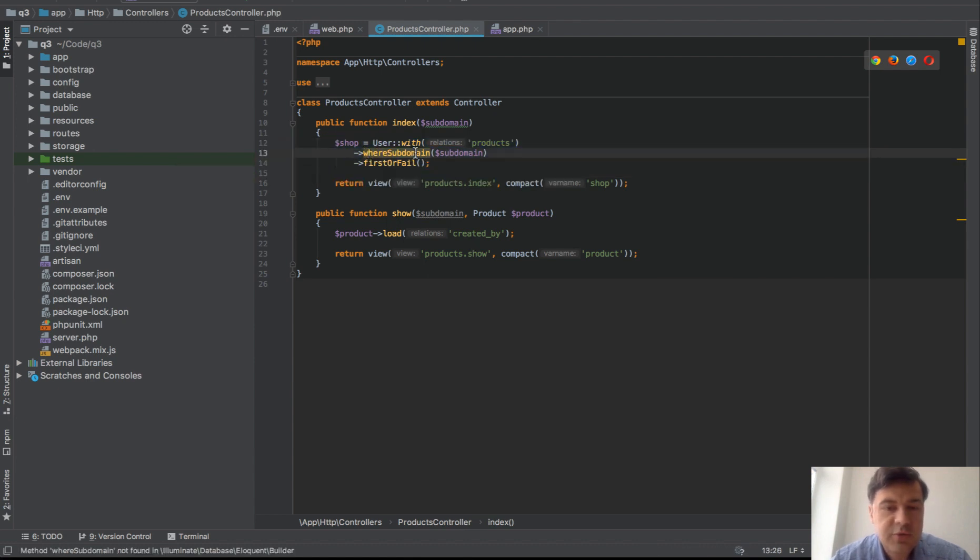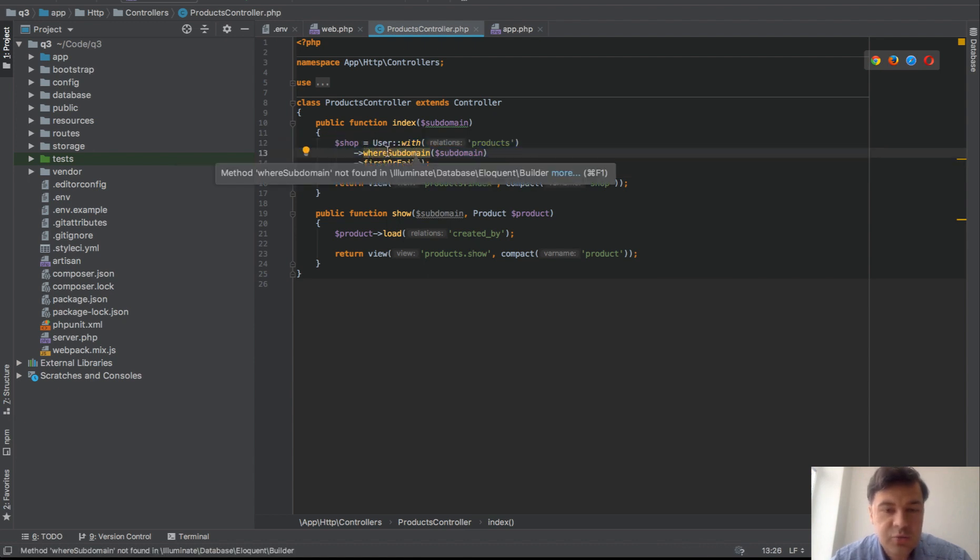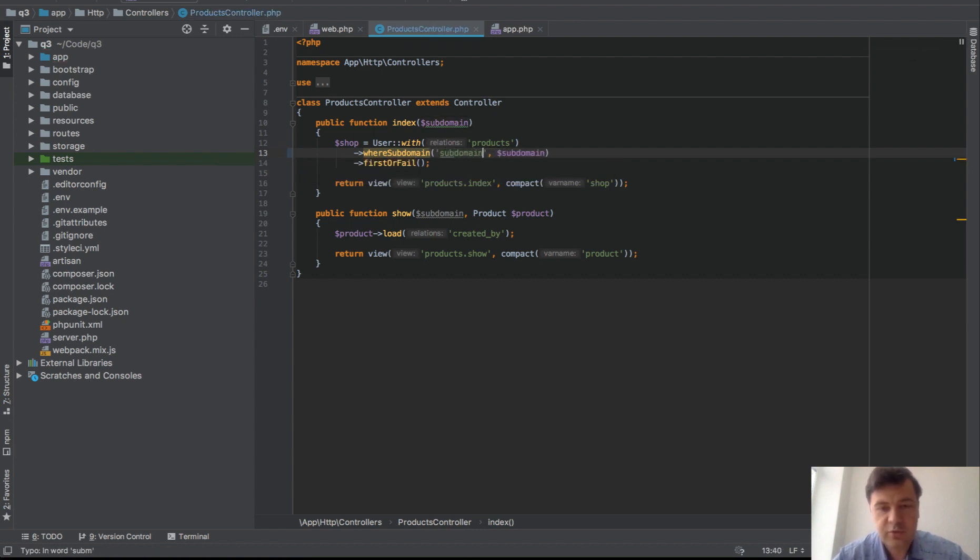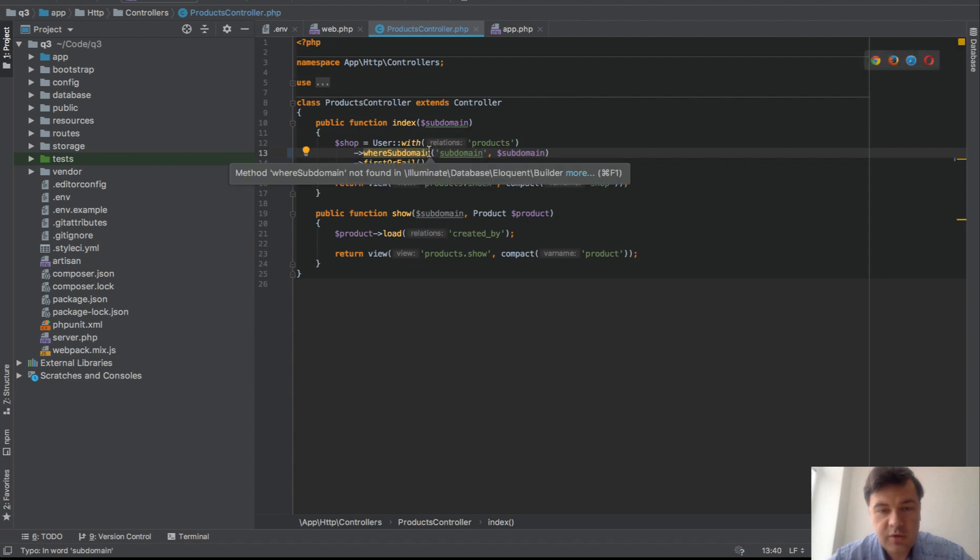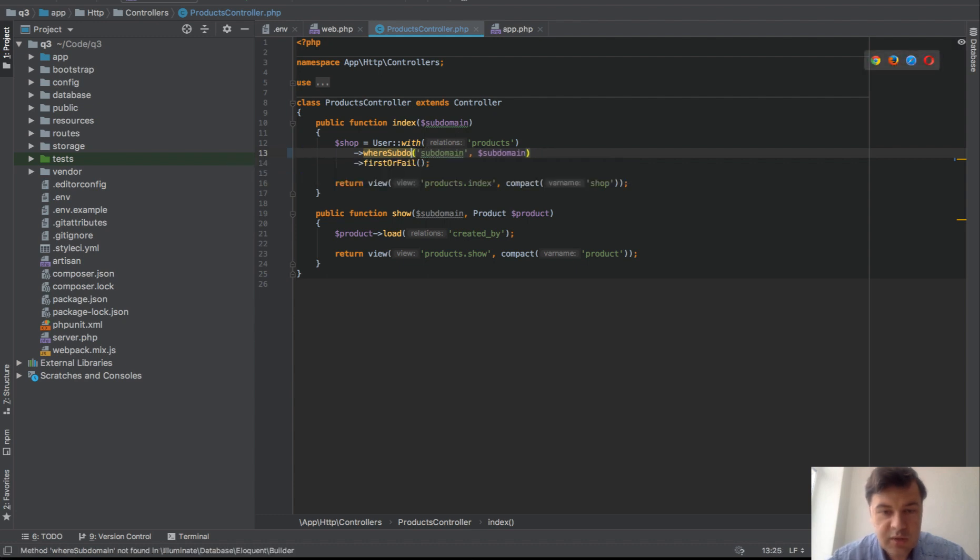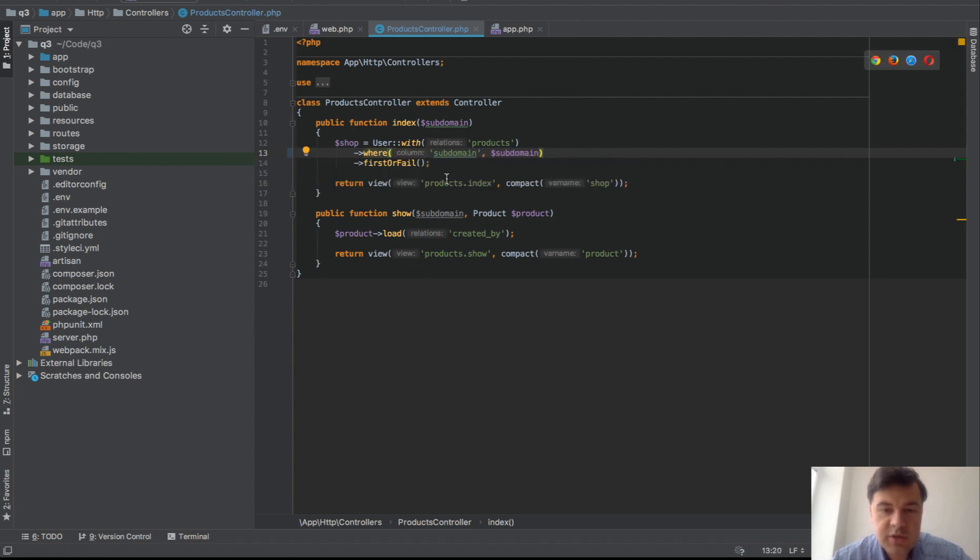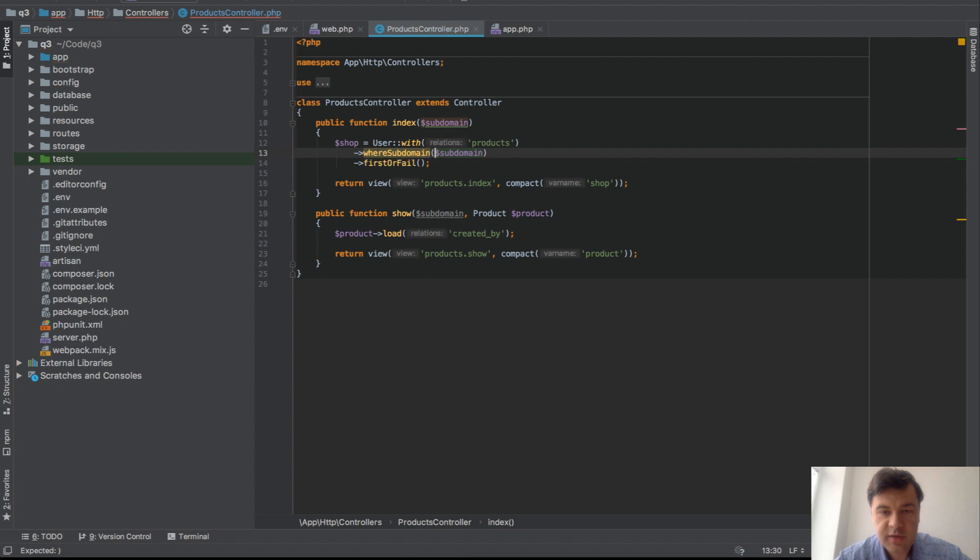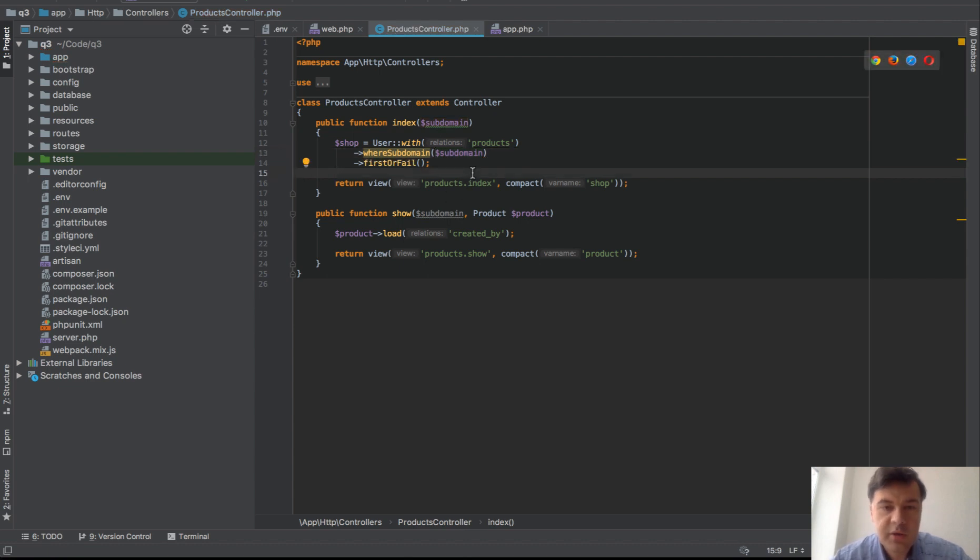That's another interesting thing, so you can do where subdomain. But let's return it to the original state and I will put it on GitHub actually, that project, so you can play around.